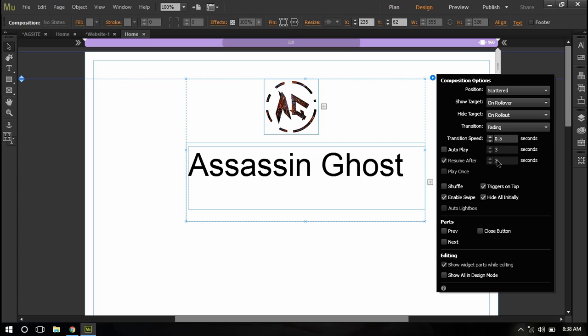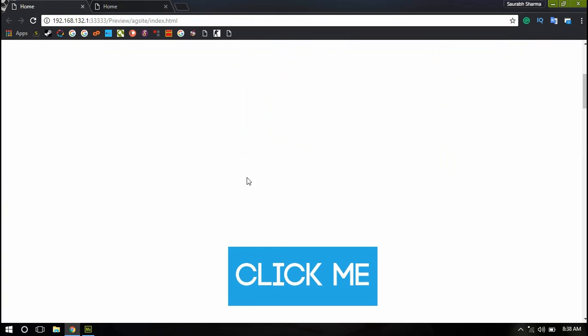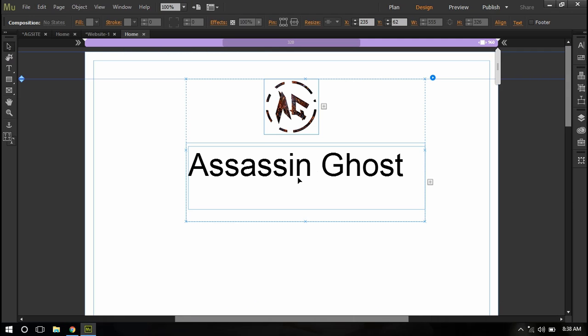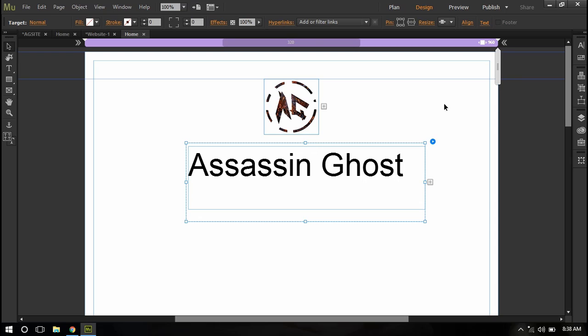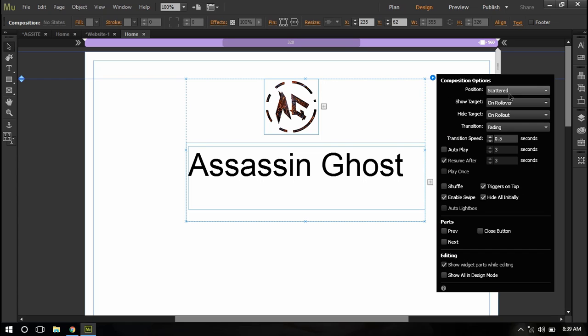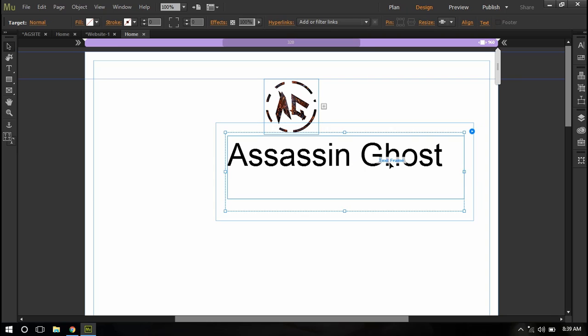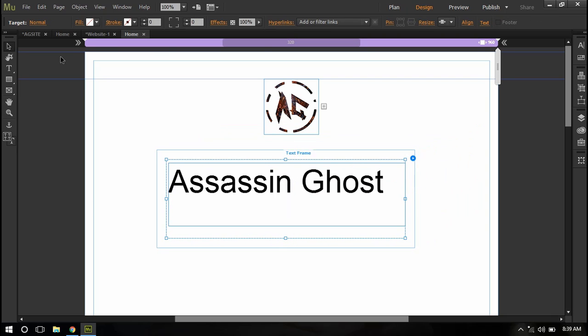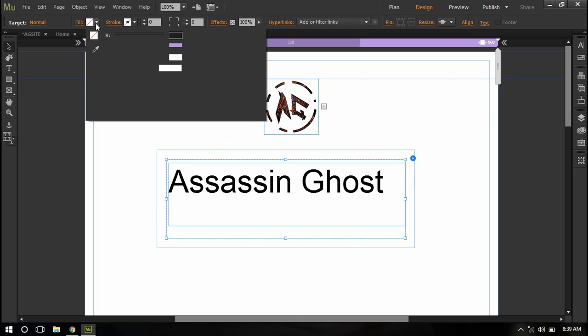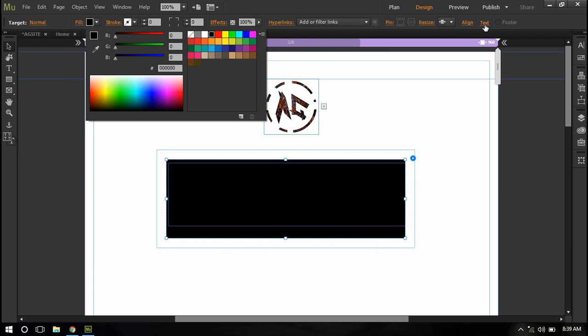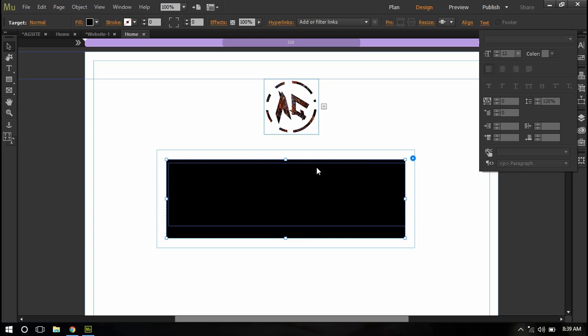So if I want it to be a lightbox just like this, then I'll just click on the composition and I will click on this little blue circle and I will say the position lightbox. And now I'll just fill it with a black color and I'll set the text color to white.